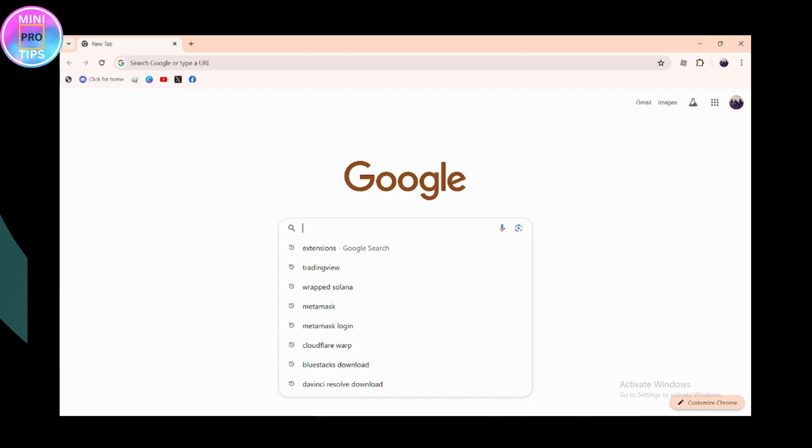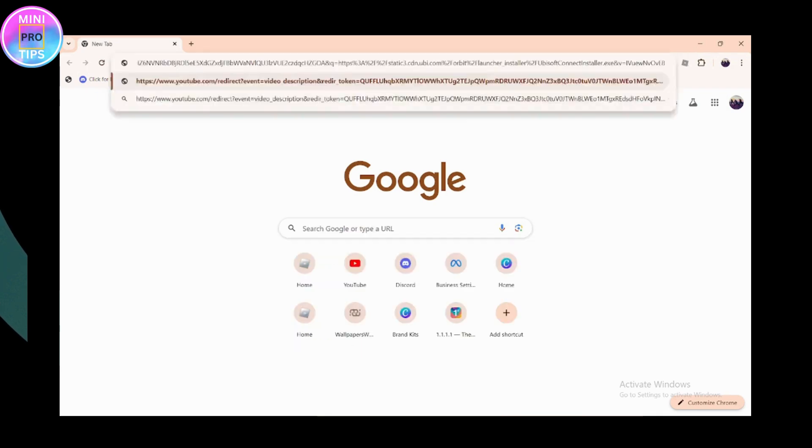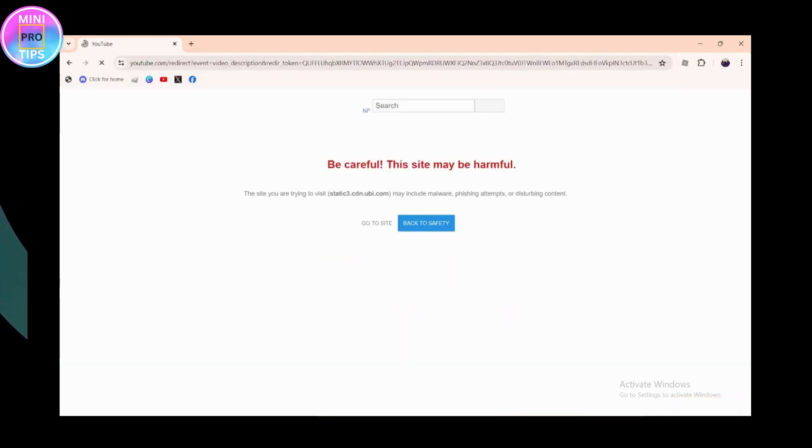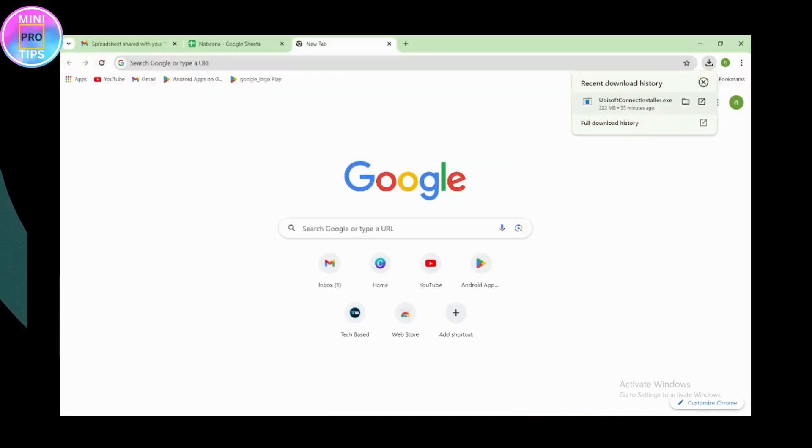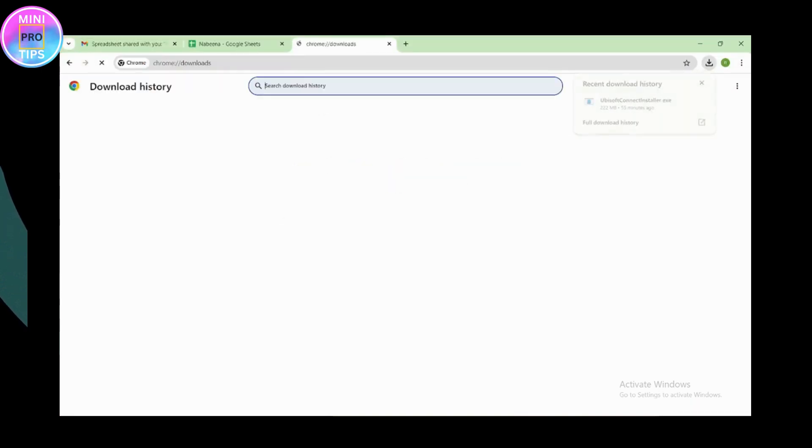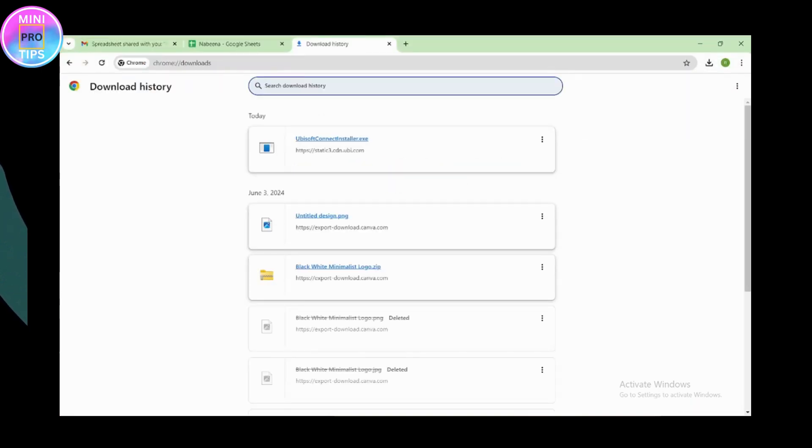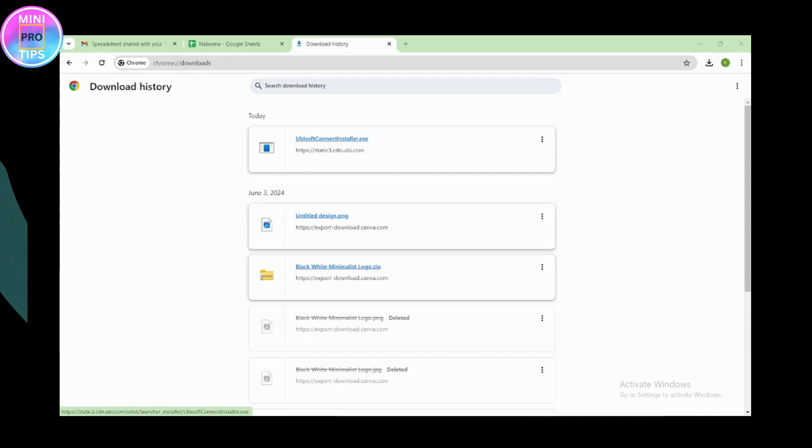Once you've pasted the URL, hit enter and click on go to site. Once you click on go to site, it will start installing. Once it's installed, go to the download history and you will have that file there.